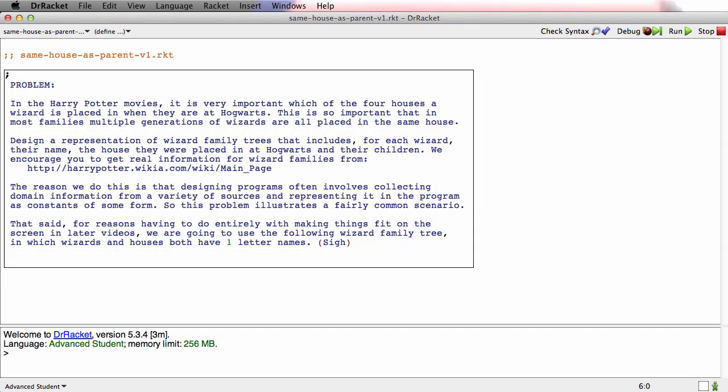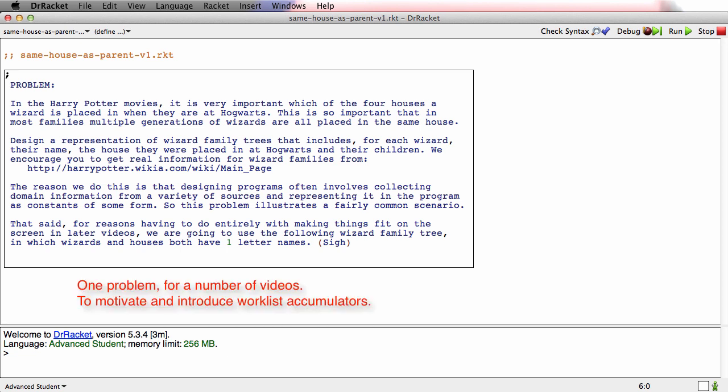The rest of this module is going to introduce a third use of accumulators. But what I want to do is introduce that in the context of a somewhat real problem. So it's actually going to be a set of videos here as we together work through this problem.